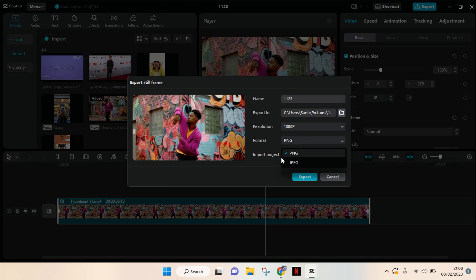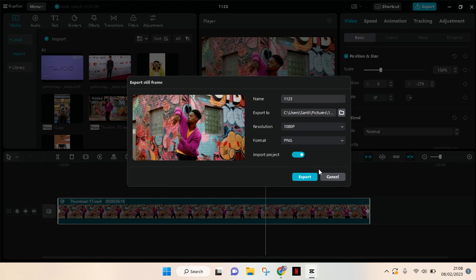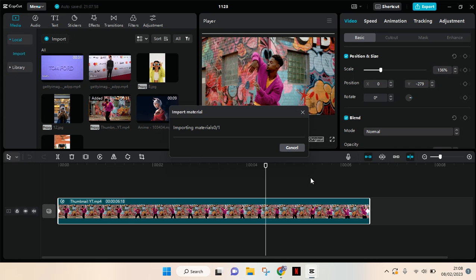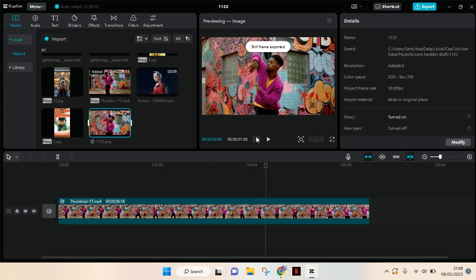You can save it as PNG or JPG, and then after that, just click on export.